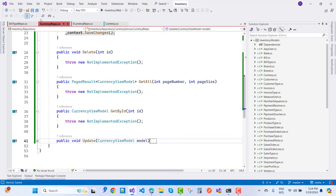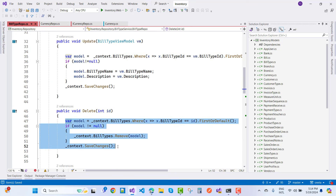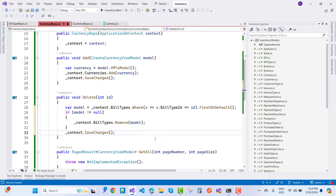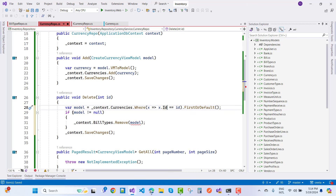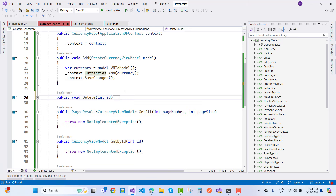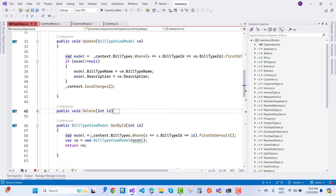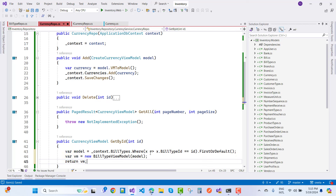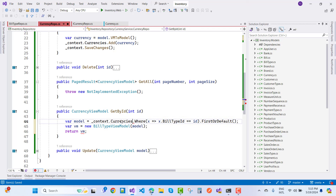Now implement GetById and Delete. For Delete, call CurrencyRepo's delete — use 'model.Currencies' where ID equals the given ID, if modelFromDb is not null call Remove and context.SaveChanges. Delete is ready to go. For GetById, copy the code and replace 'context.BuildTypes' with 'context.Currencies.Where' on ID, return a new CurrencyViewModel.